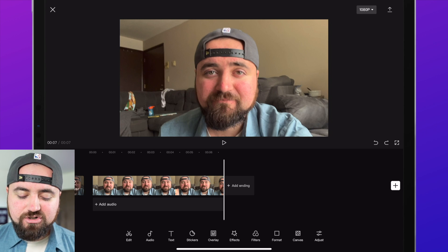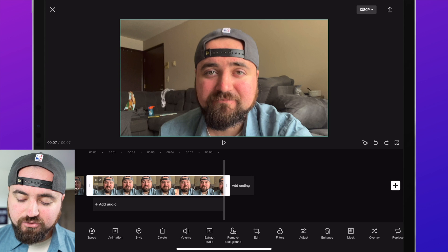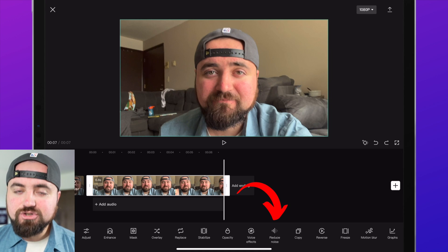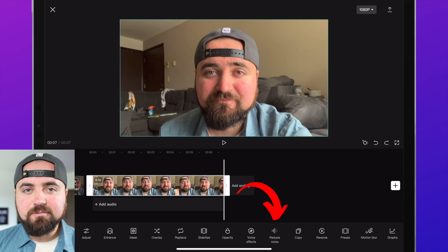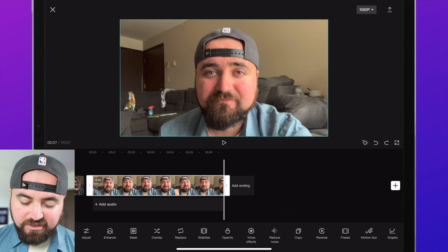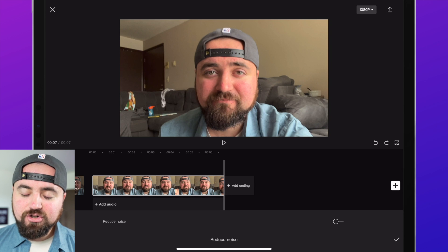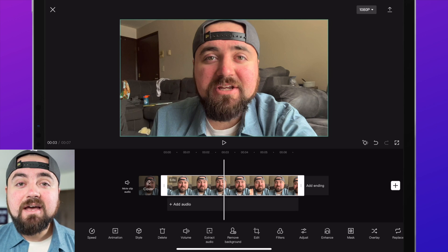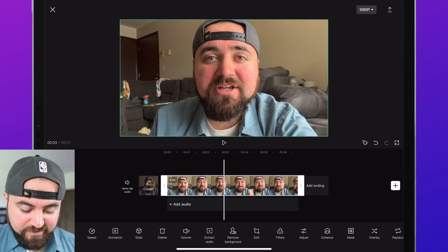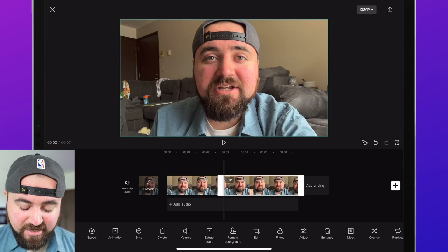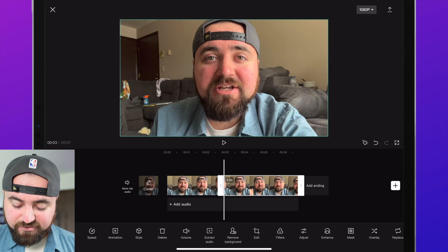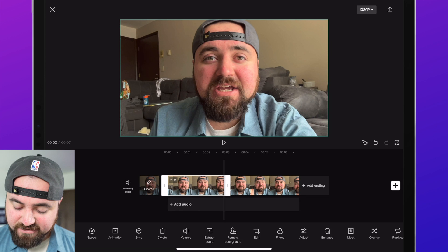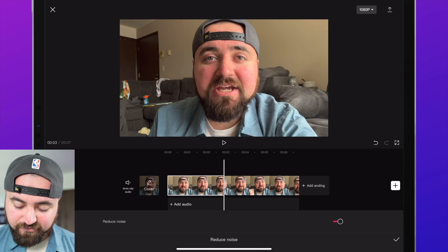What we can do is click on our video, scroll all the way to the right, and then you'll see the Reduce Noise button. Click on that and then just turn on this knob. To help demonstrate this effect, I'm going to split the clip in half — this ending part is going to have the effect turned on and this part is going to have it turned off.